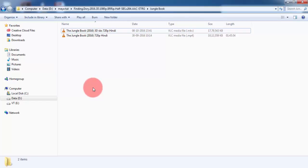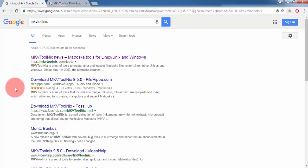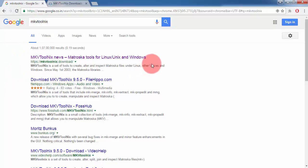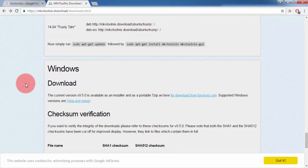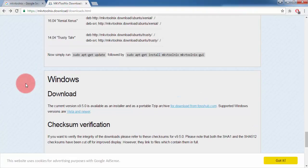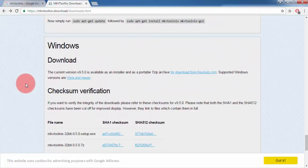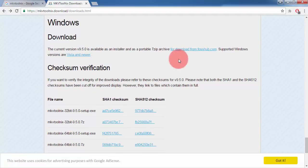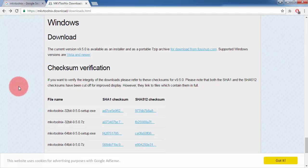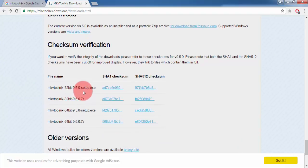For that we need a software which is called MKV Tool Nix. Open Google and search for MKV Tool Nix. You will find the link and once you click on it you will come to the download page. Find the Windows, Mac, or whatever operating system you are using. You can see the latest version of MKV Tool Nix available there.